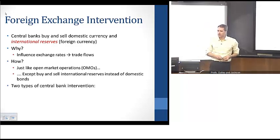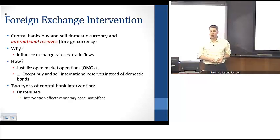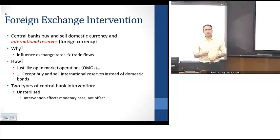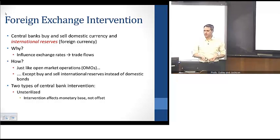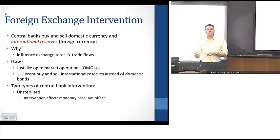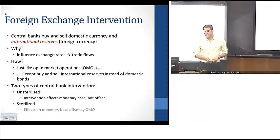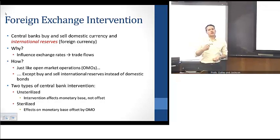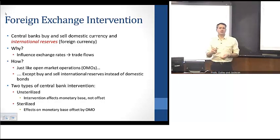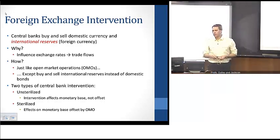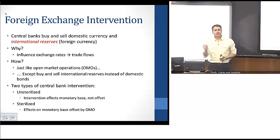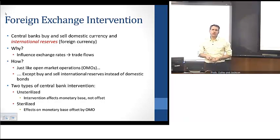There are two types of intervention that central banks can do. The first is what's referred to as an unsterilized intervention, where the intervention essentially acts like an open market operation — it influences the monetary base and is not offset. The second type is a sterilized intervention, where the central bank reverses the process through an offsetting open market operation. The key distinction: an unsterilized intervention impacts the monetary base, while a sterilized intervention has the net effect of no impact on the monetary base.